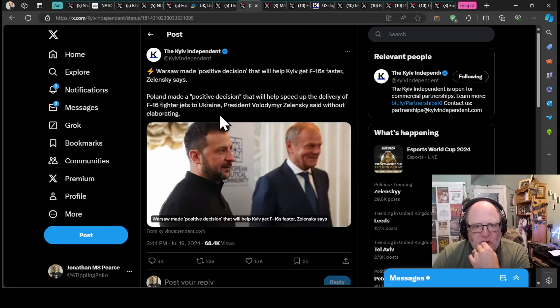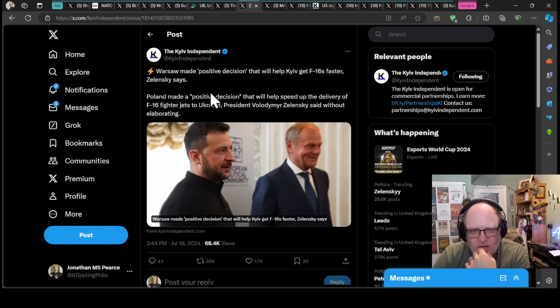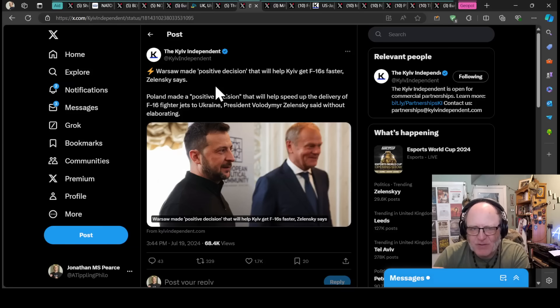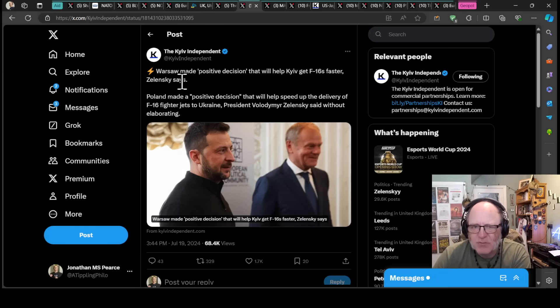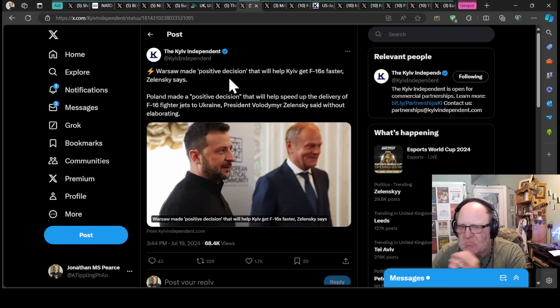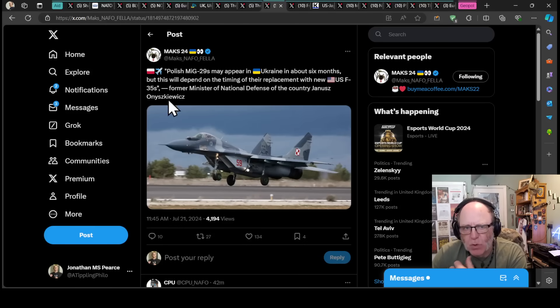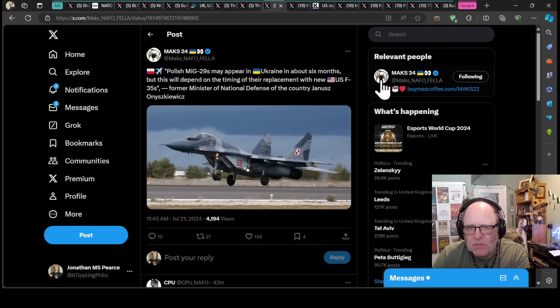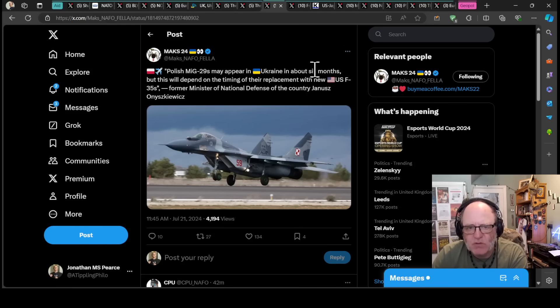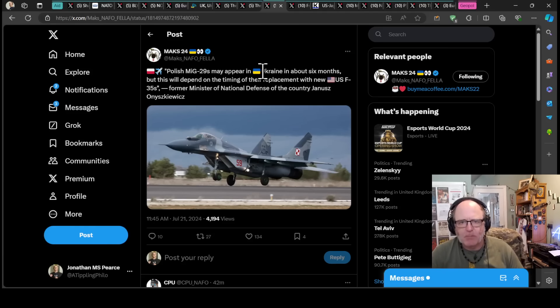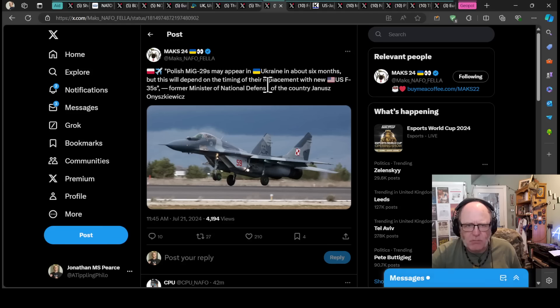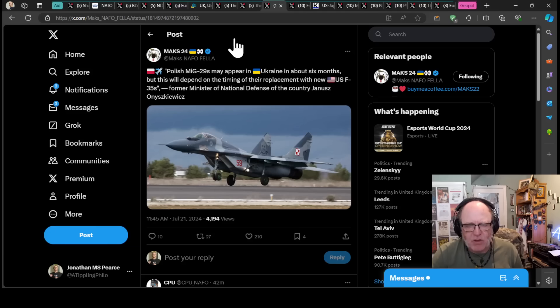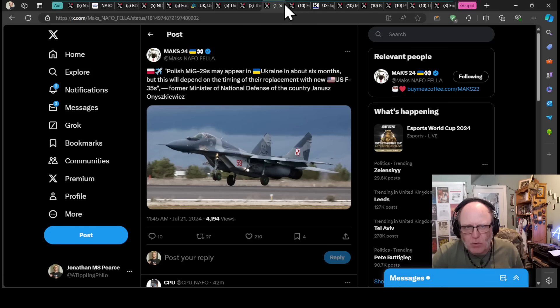Poland made a positive decision that will help Kyiv get F-16s faster, Zelensky says. No one knows what this is about. There's a very cryptic sort of declaration here, but Poland's made a positive decision that will help speed up the delivery of F-16 fighter jets to Ukraine. No elaboration though on that. Don't know what it means, but Poland's going to be involved in Ukraine getting F-16s quicker. But also Polish MiG-29s may appear in Ukraine in about six months. This will depend on the time of their replacements with new US F-35s. There's a backfill situation going on.